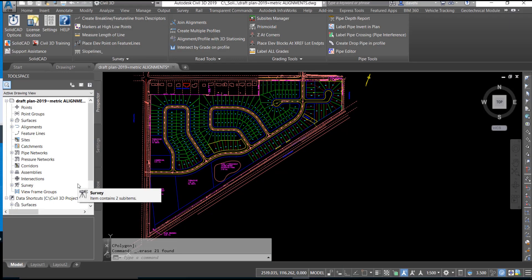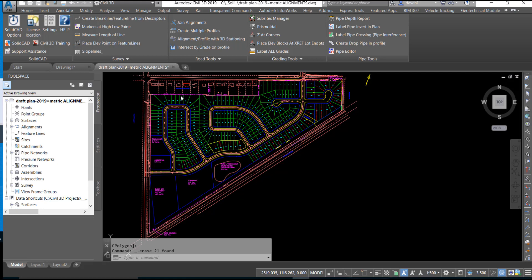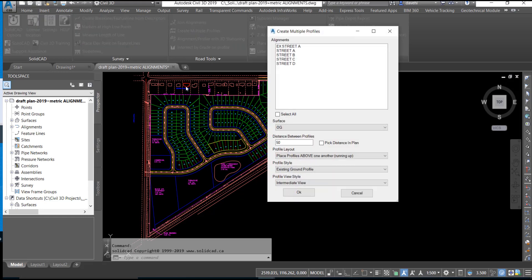Use the Create Multiple Profiles routine to automate the creation of profiles and profile views from multiple Civil 3D alignments in a drawing. Choose the Create Multiple Profiles button from the Road Tools panel of the ribbon. This will activate the Create Multiple Profiles dialog box.